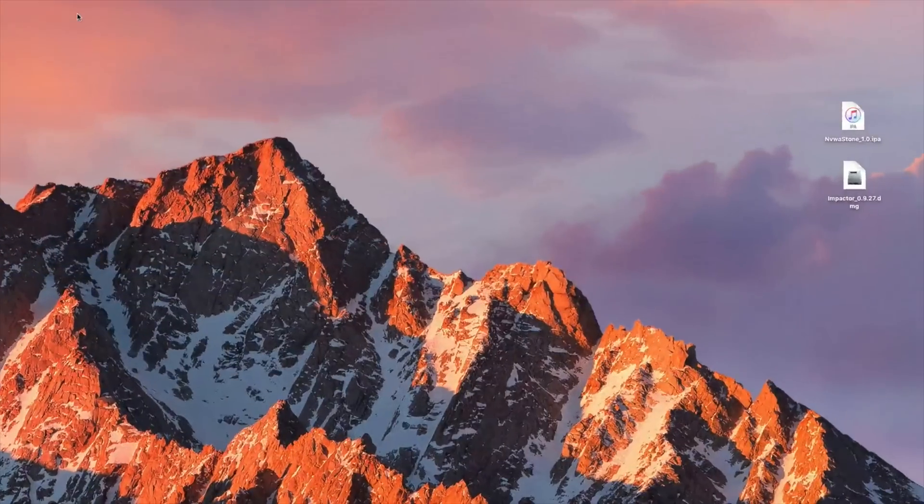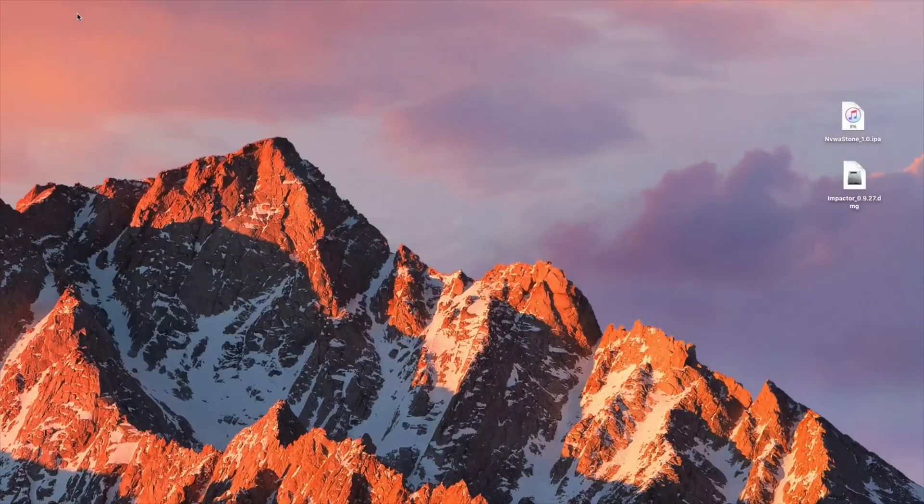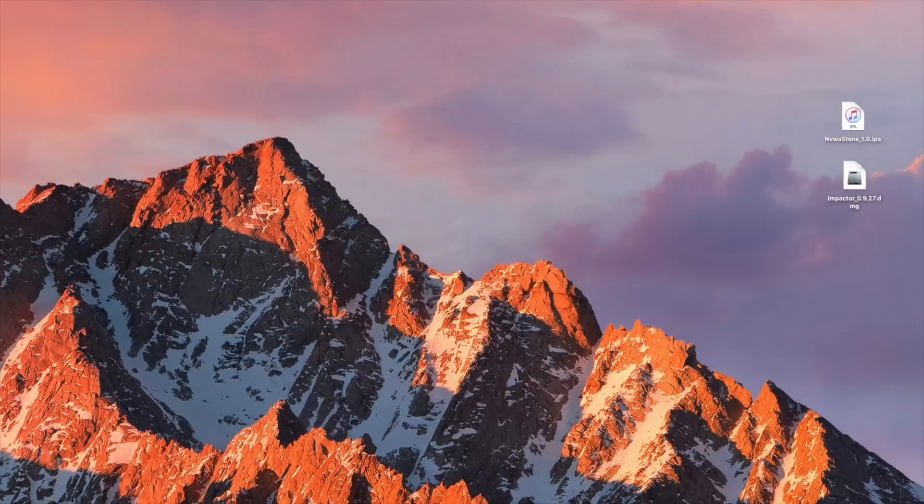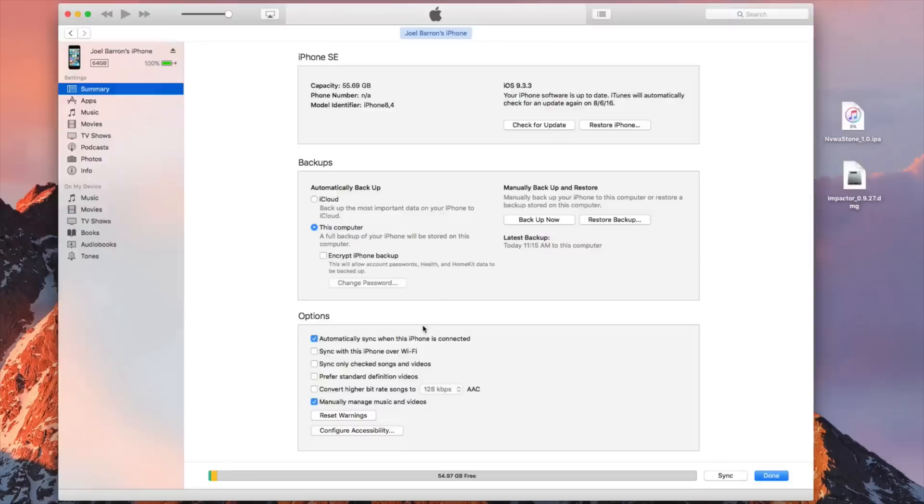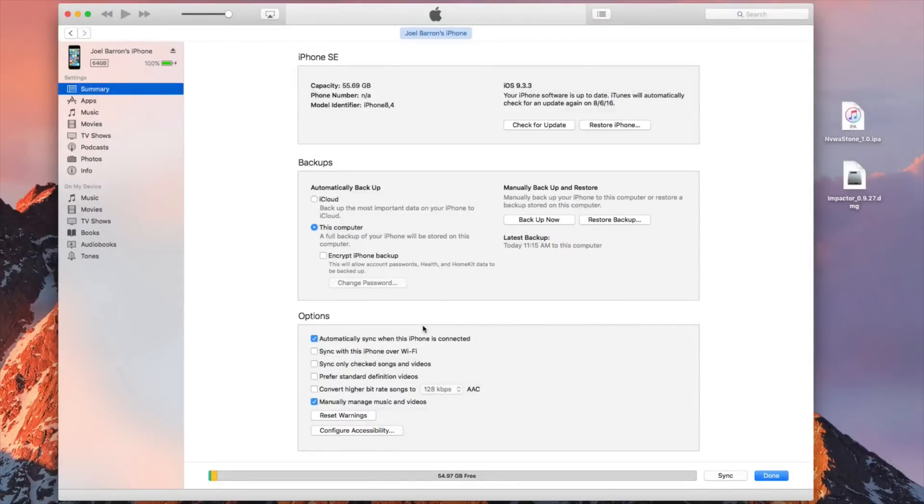So after you have your device updated to the latest firmware go ahead and open up iTunes. We will need to make sure you back up your device because if there's anything that goes wrong you will still have that data backed up. So plug in your device and open up iTunes and hit backup.